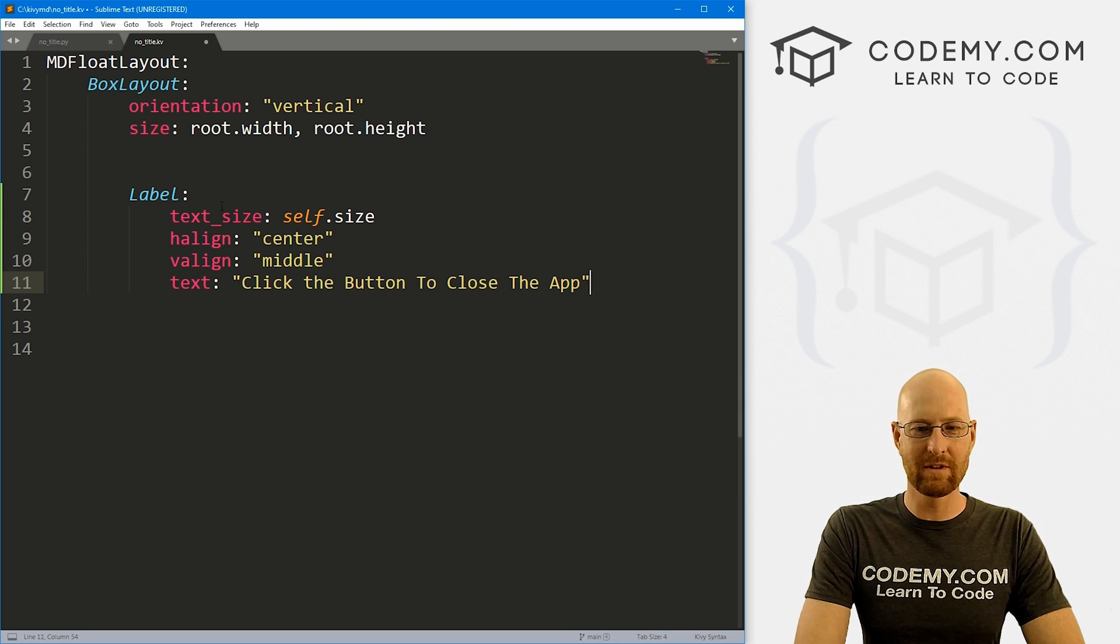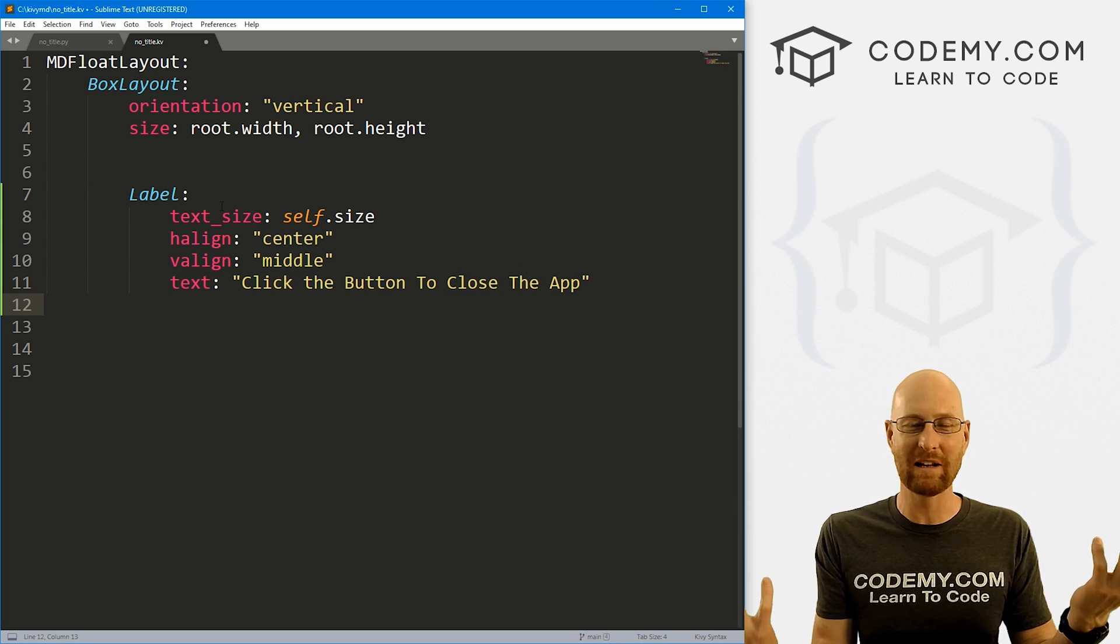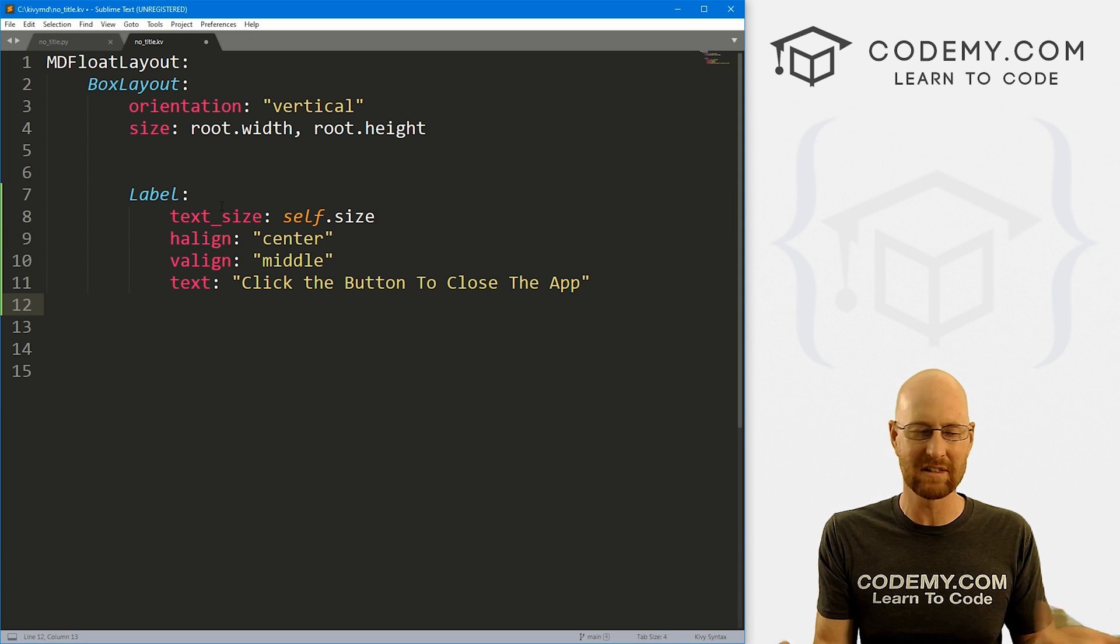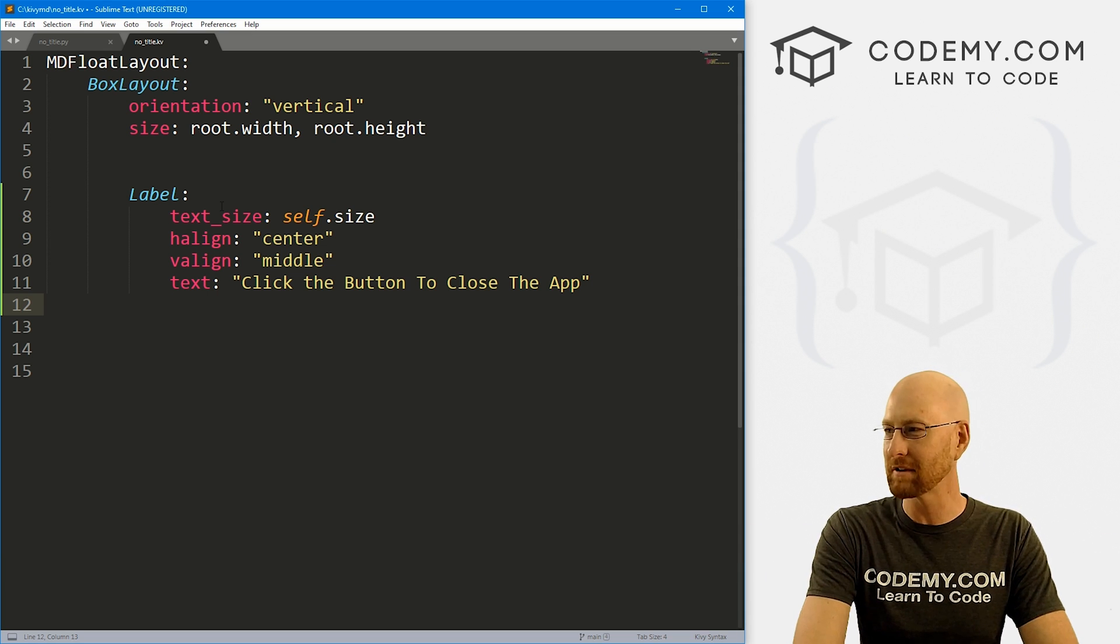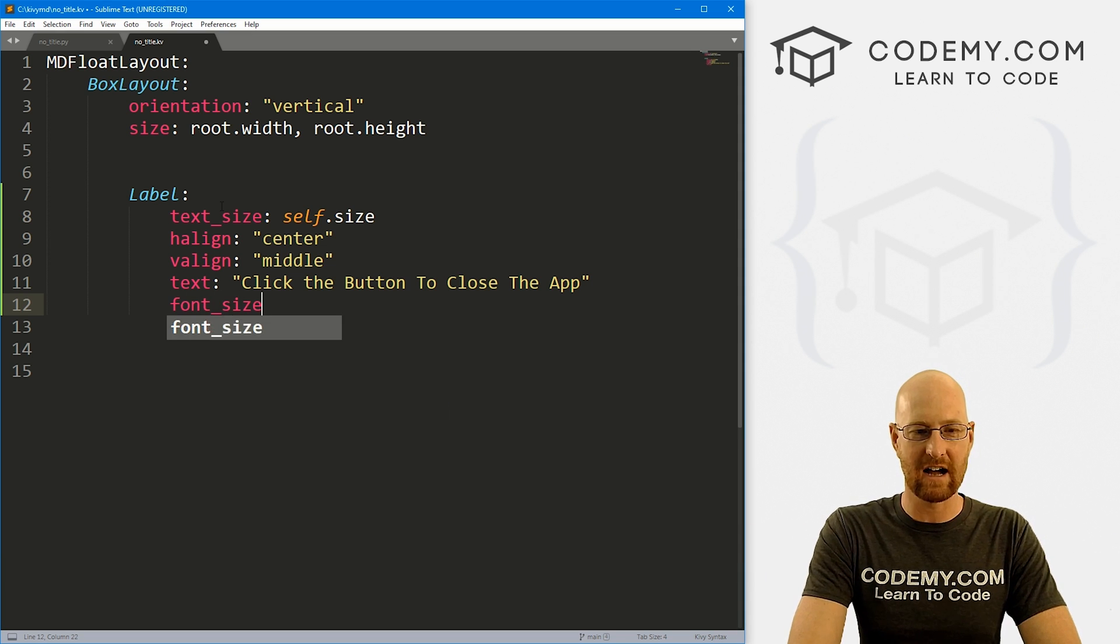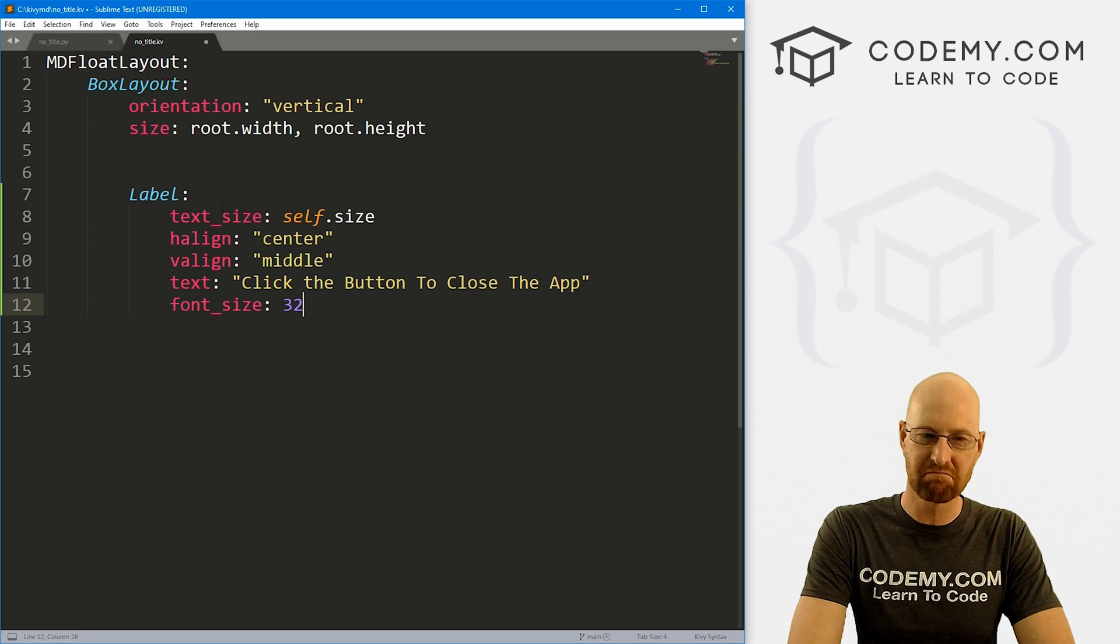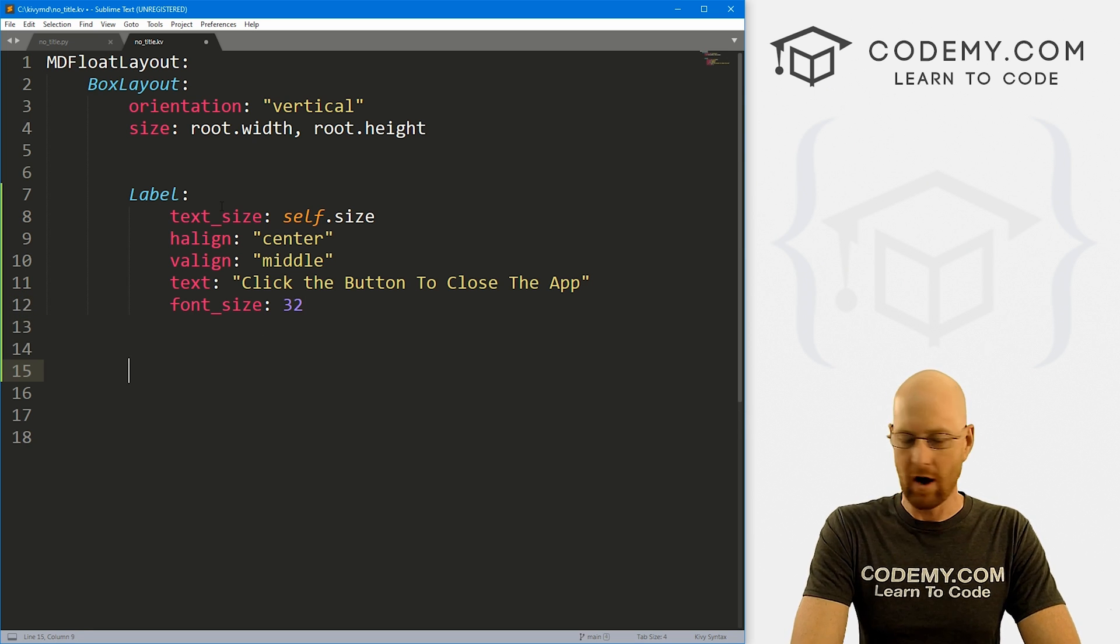click the button to close the app. So the only reason we're doing this is because there's no title bar. So we need a way to be able to close this app. So I'm going to create a little button that closes the app. So let's also give this a font size of like 32.